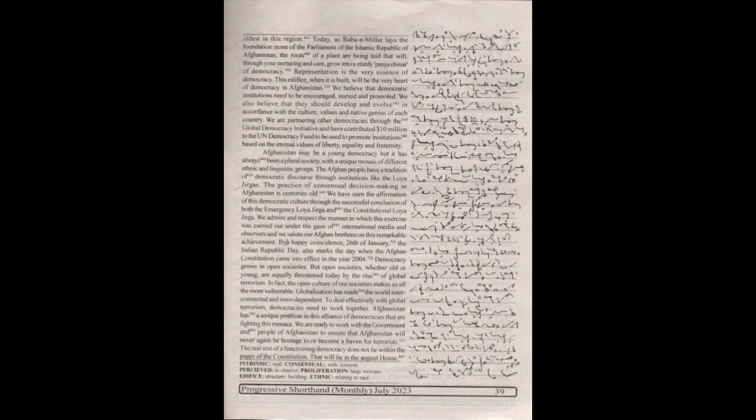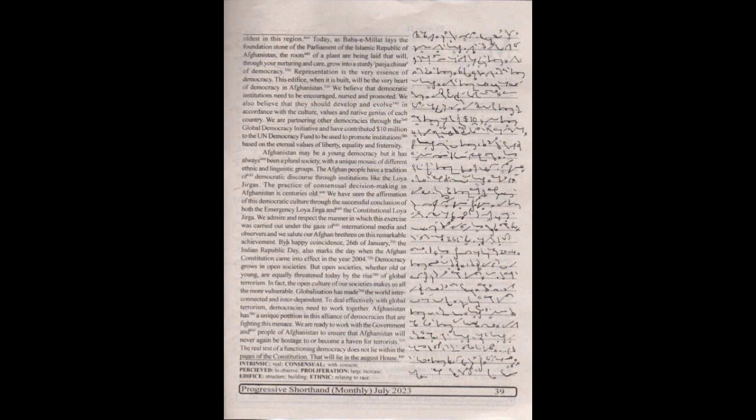Afghanistan may be a young democracy, but it has always been a plural society with a unique mosaic of different ethnic and linguistic groups. The Afghan people have a tradition of democratic discourse through institutions like the loya jirgas. The practice of consensual decision making in Afghanistan is centuries old.